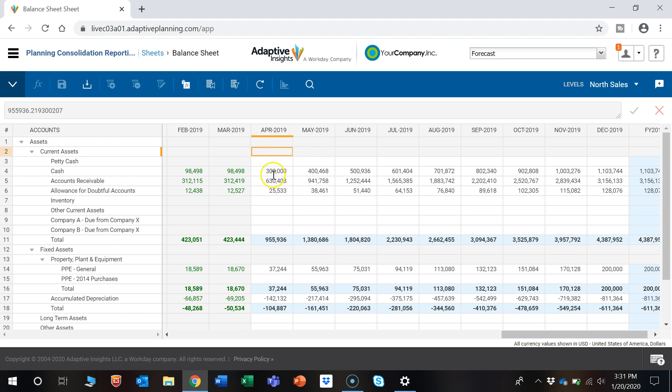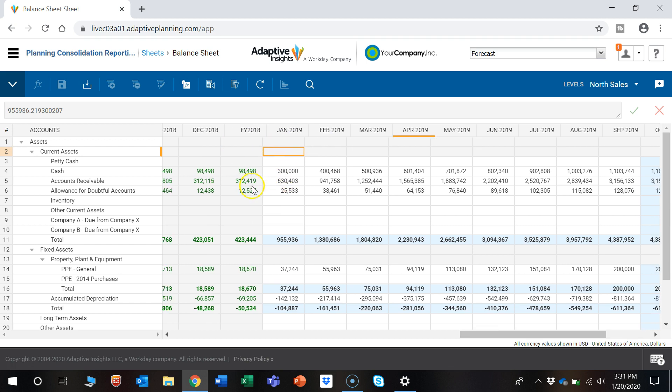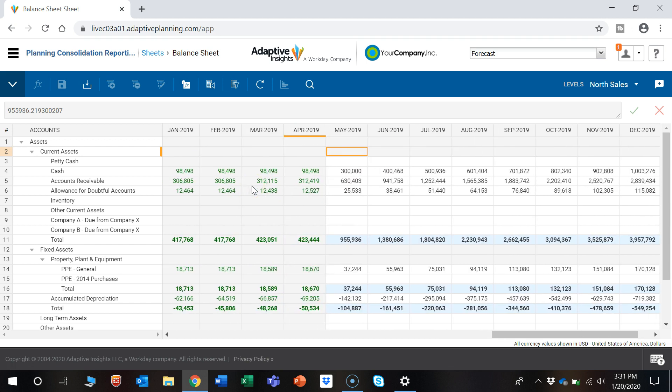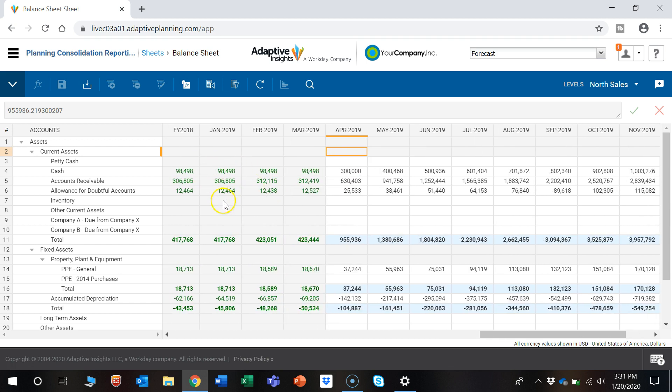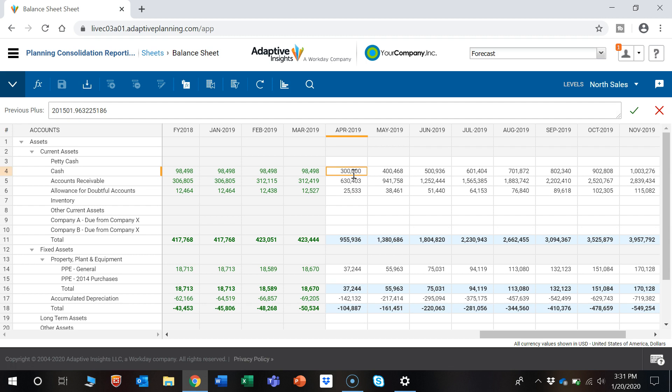Moving over to the data, as you can see there are some numbers in green, which are actuals and won't be able to be changed here. The cells that are in white are able to be adjusted.